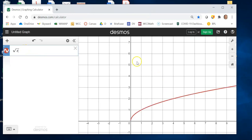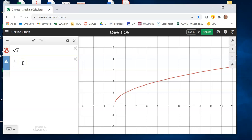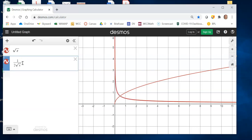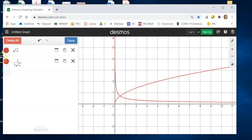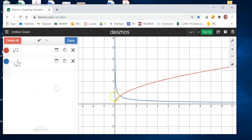In that last problem I took the derivative of the square root of x. Here's the square root of x, and the answer I got for the derivative is 1 over 2 times the square root of x. Let's compare these two graphs.